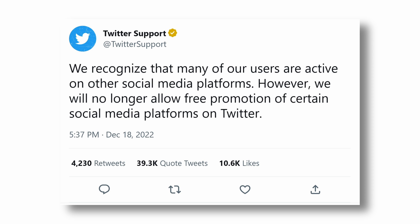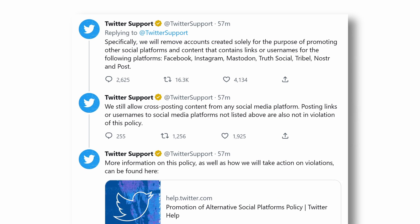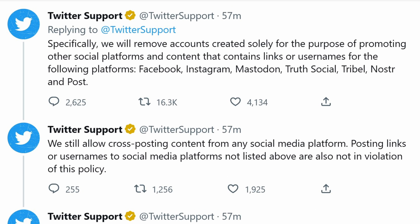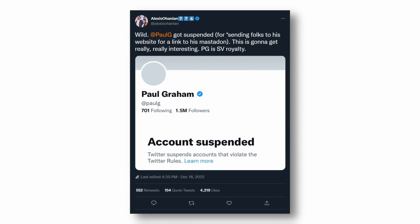On Sunday, Twitter announced that they will no longer allow free promotion of certain social media platforms on Twitter. They listed the restricted platforms: Facebook, Instagram, Mastodon, Truth Social, Tribal, Noster, and Post. And they weren't joking — reports of suspended accounts started coming in. So let's talk about this, and I also have a solution for you.